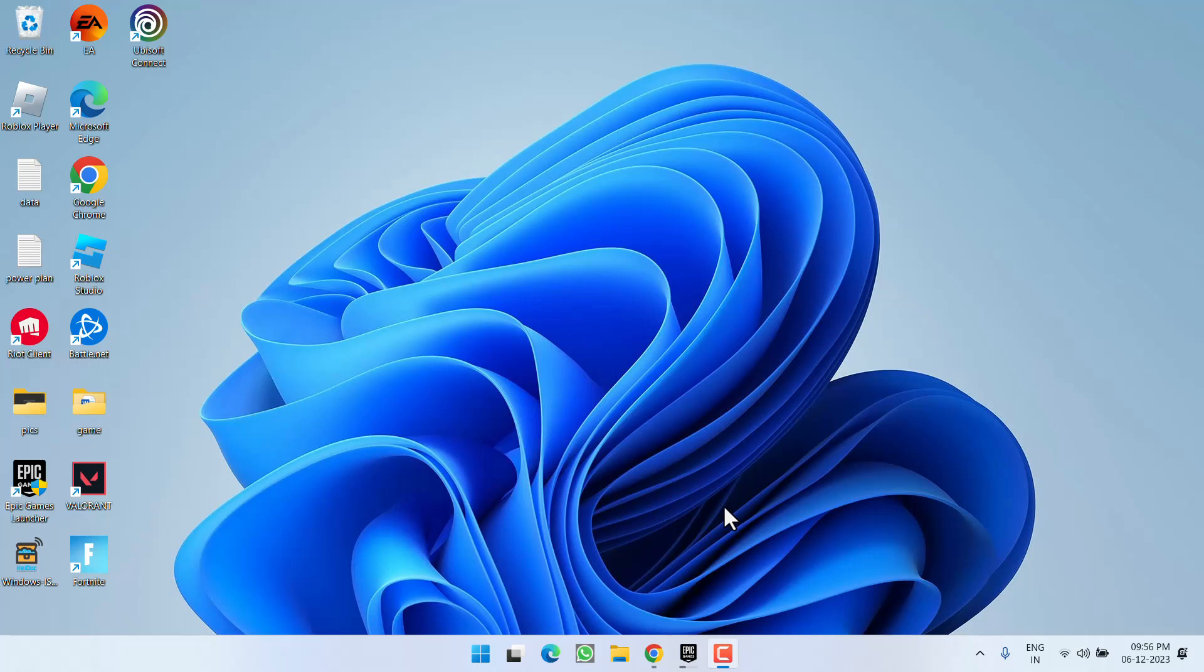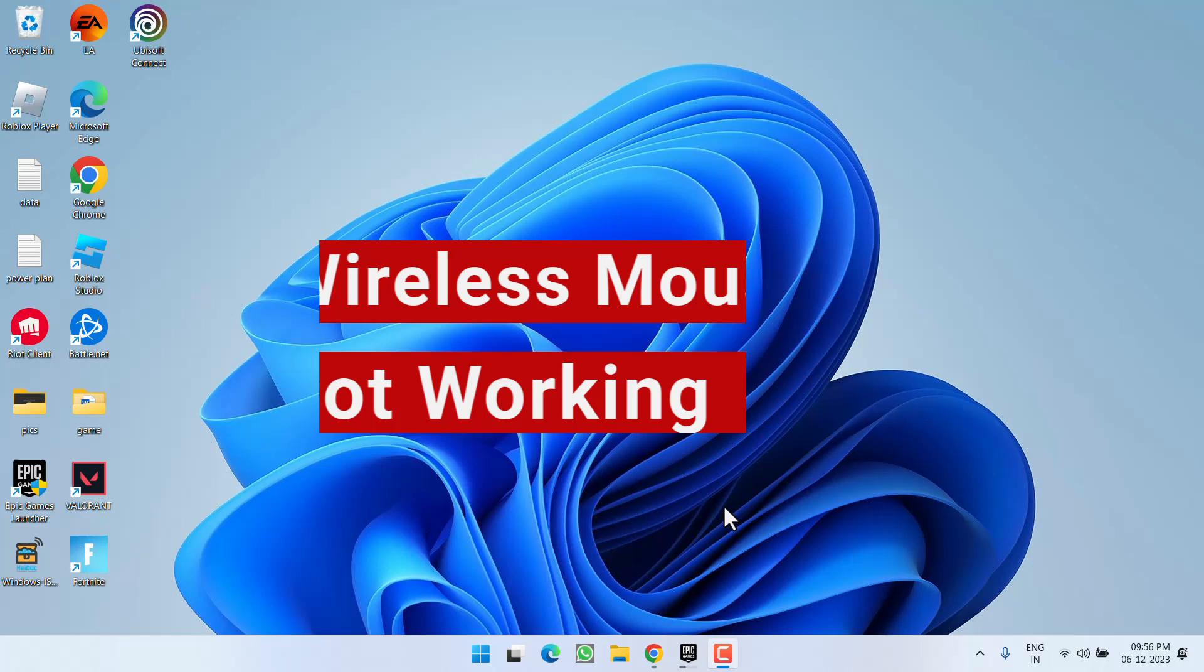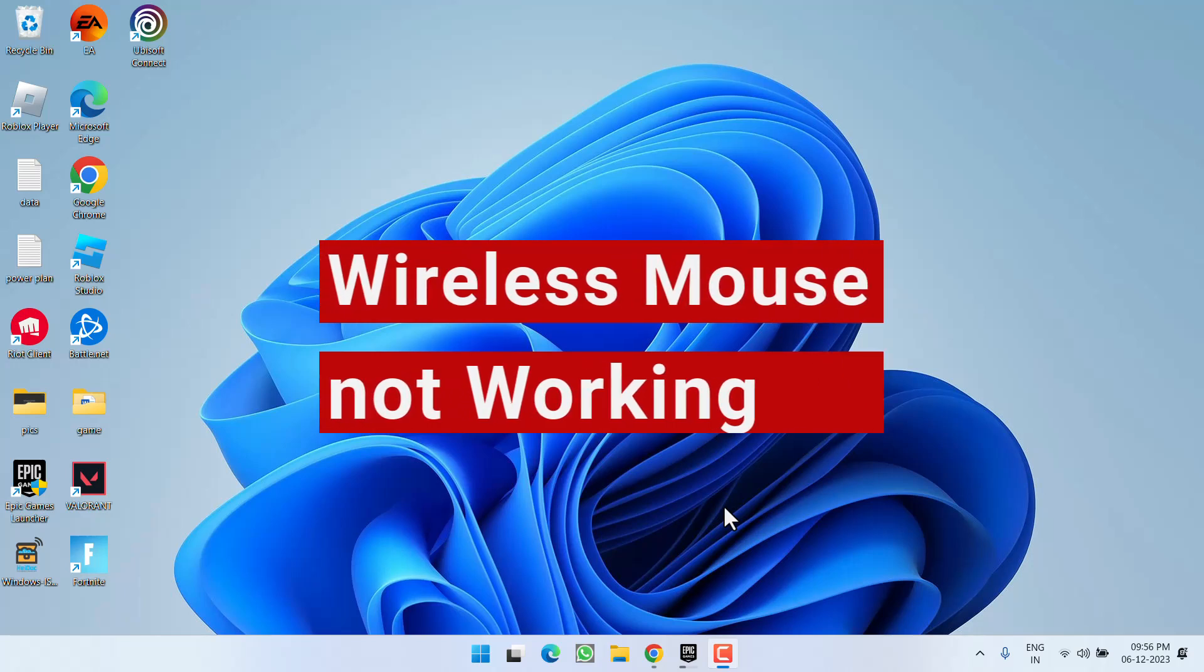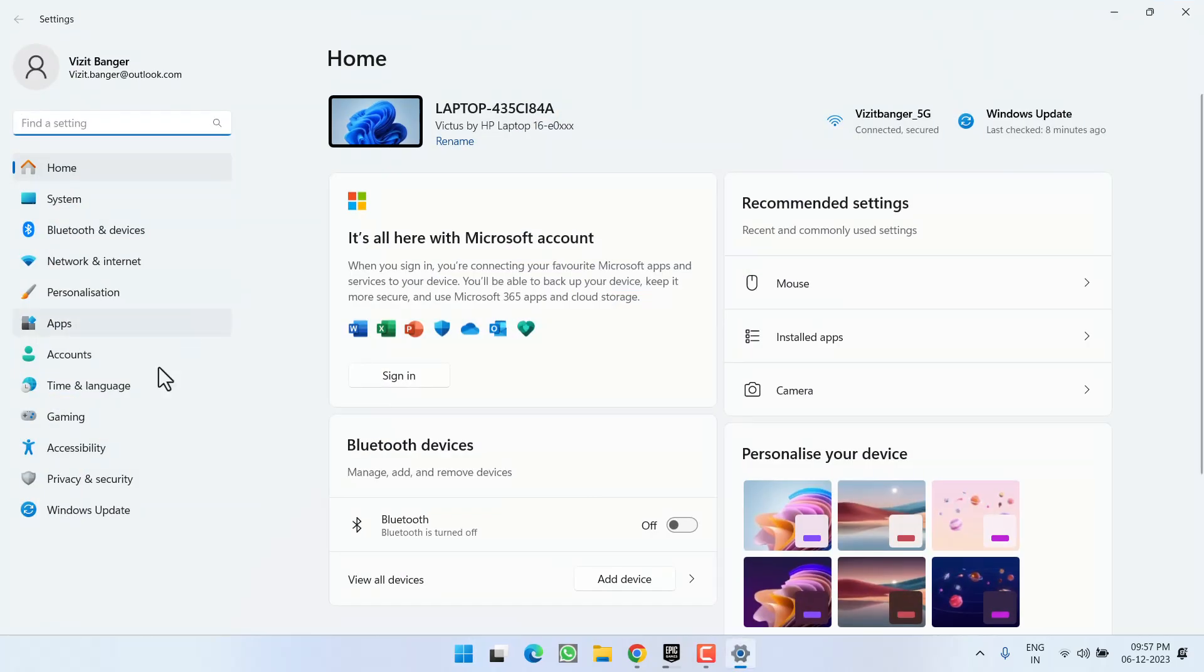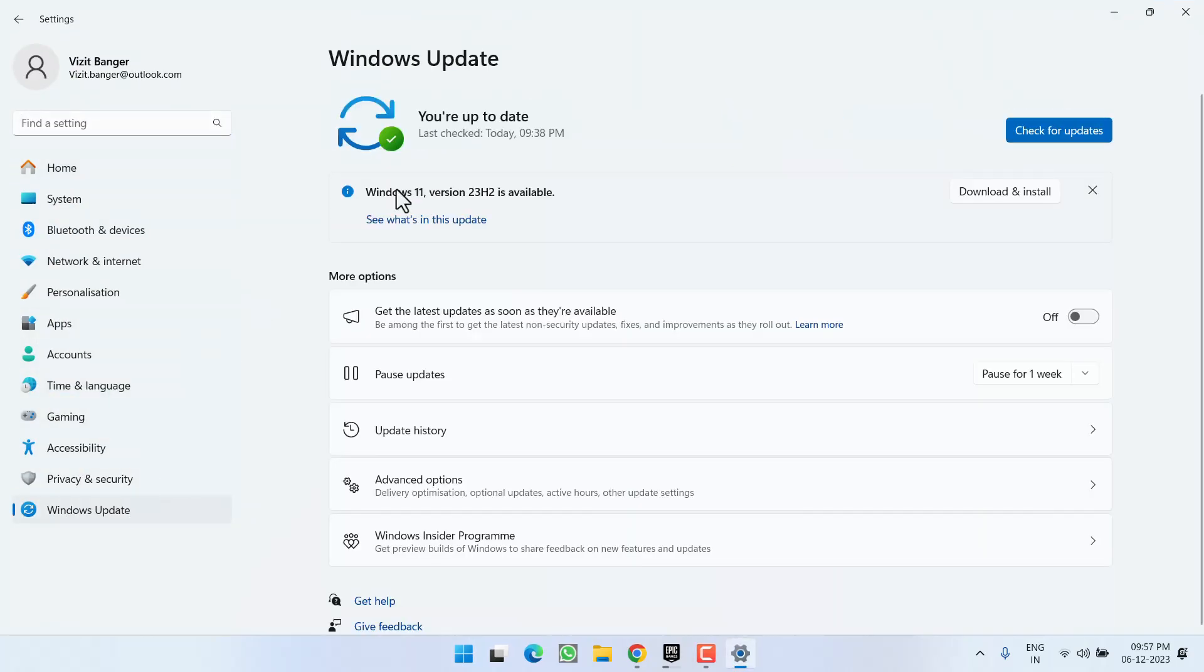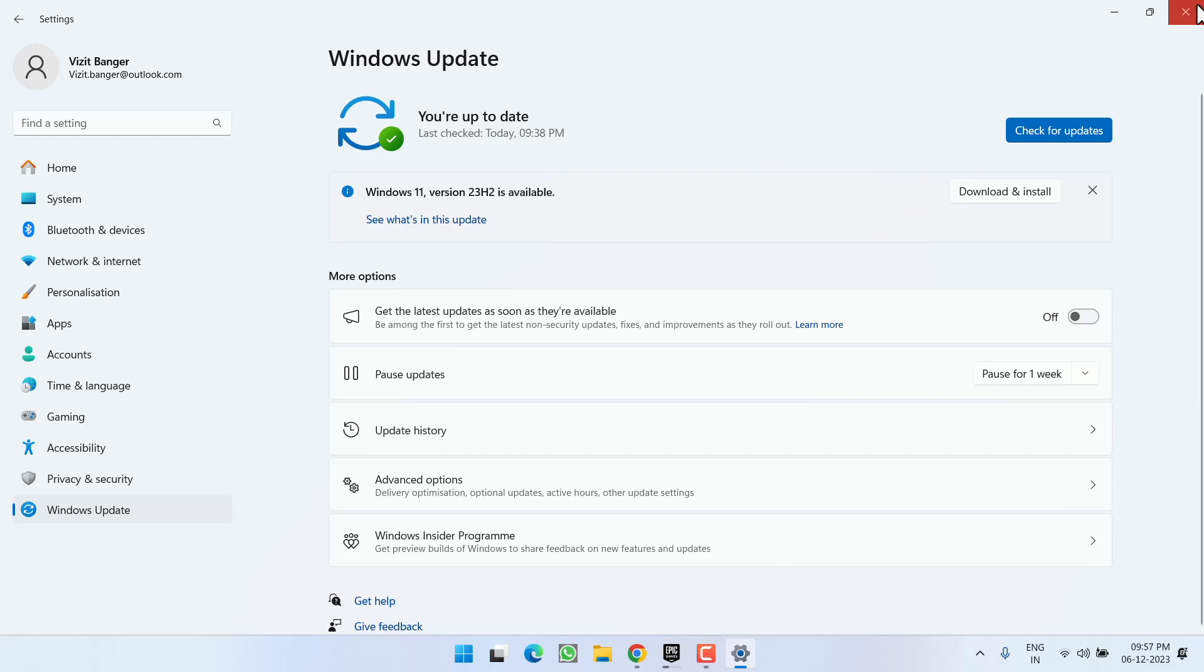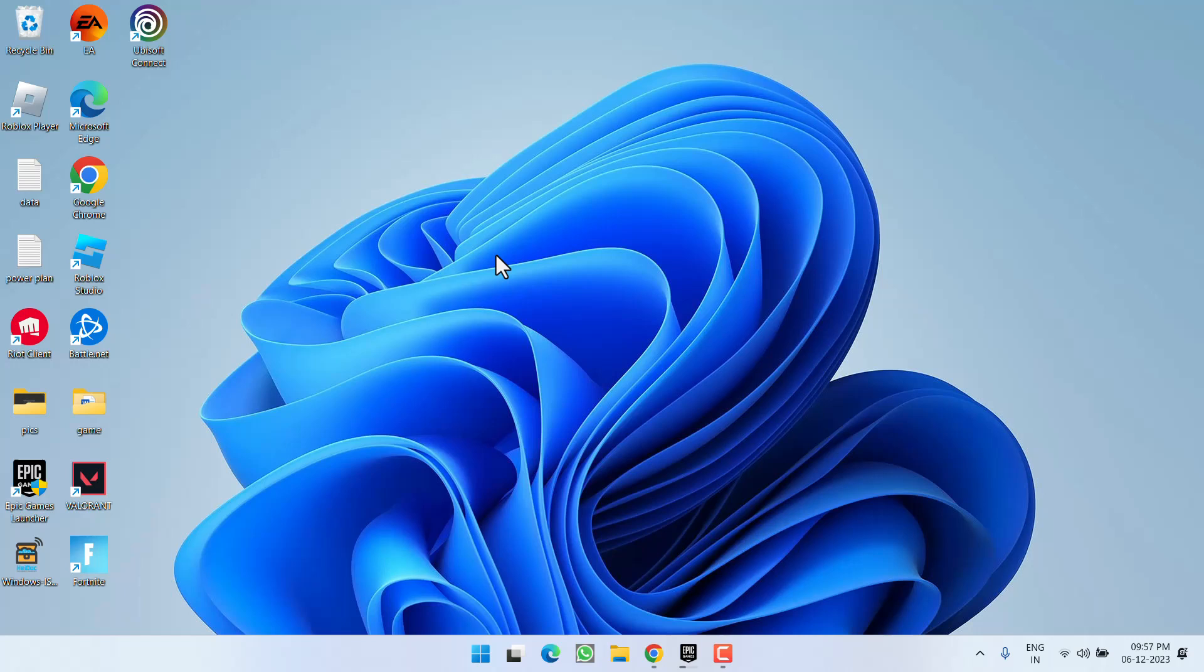Hey friends and welcome back to my channel. This video is all about fixing the issue with wireless mouse where the wireless mouse is not working in your Windows PC. So without wasting time, let's go ahead and directly proceed with the resolution. First of all, head over to Settings menu, choose Windows Update, and if any update is pending at your end, choose the option download and install to make your operating system up to date.